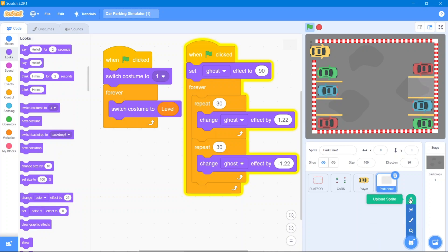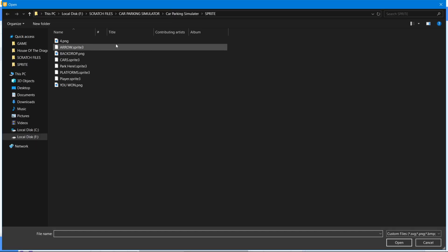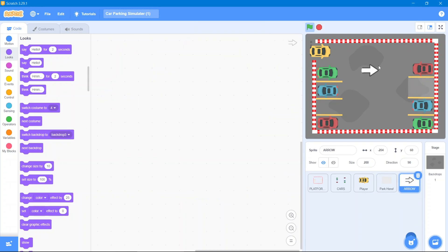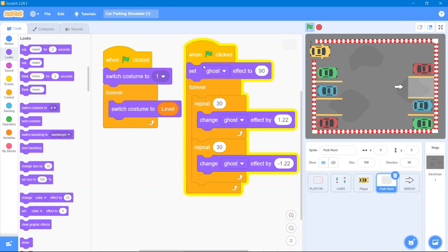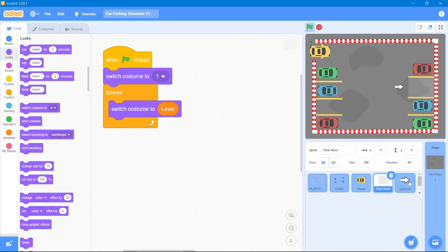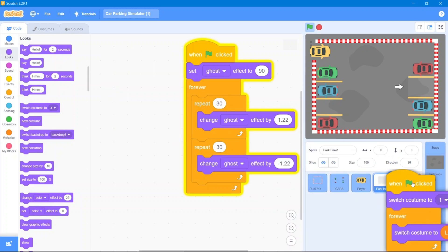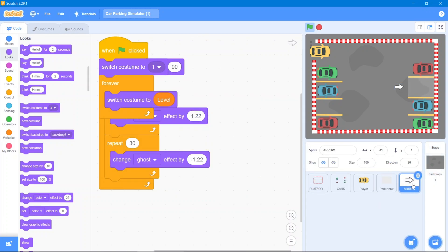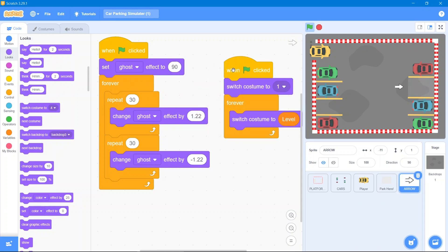We also need some indication arrows. Go to upload sprite and add arrows. Decrease the size as desired and place them on screen. The code for the arrow is the same as the parking sign, so simply drag those code blocks to this arrow sprite. Let's see the overall results — great.